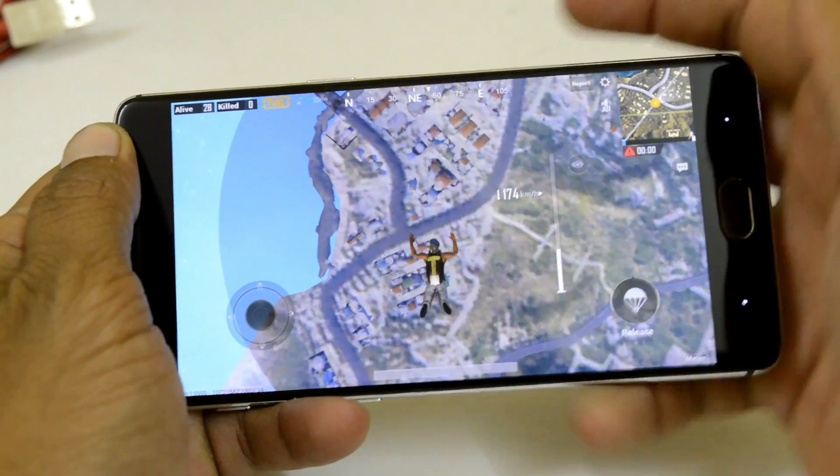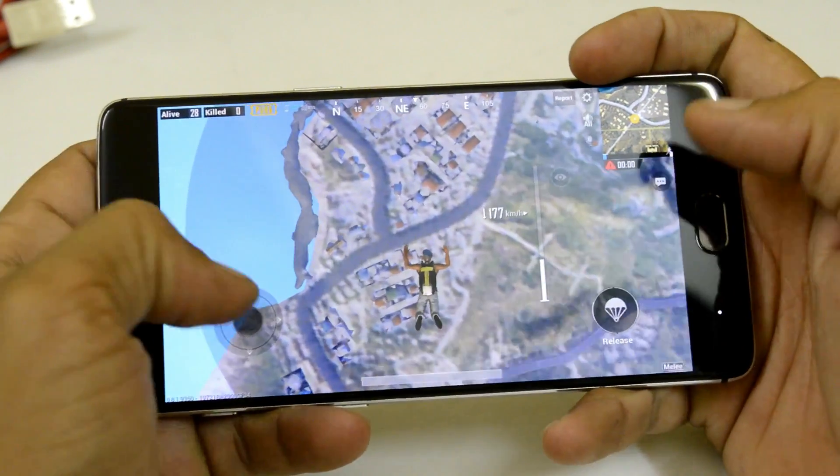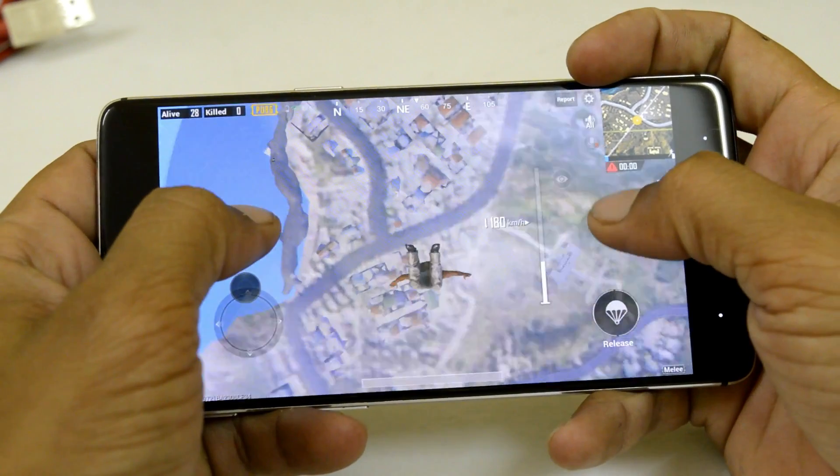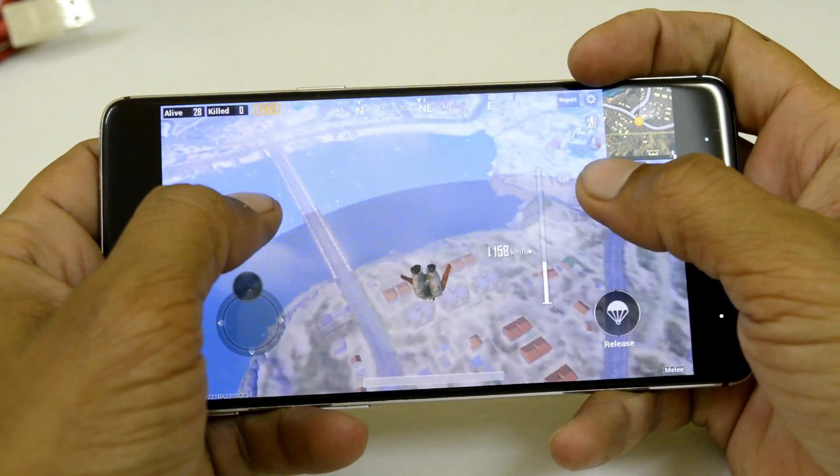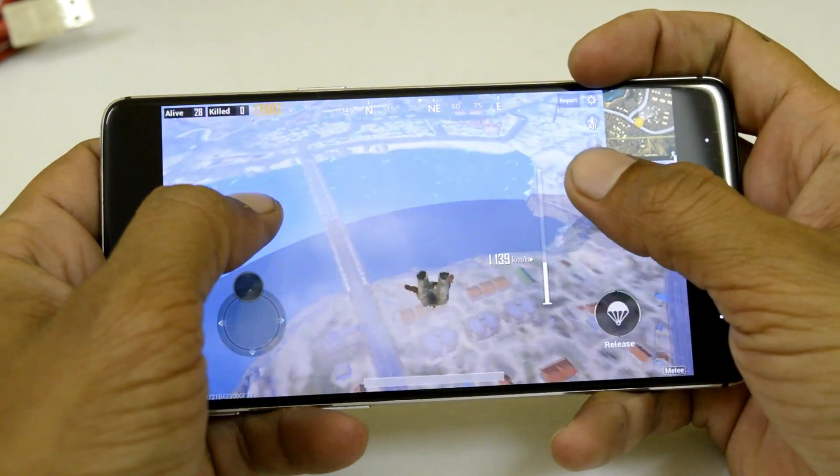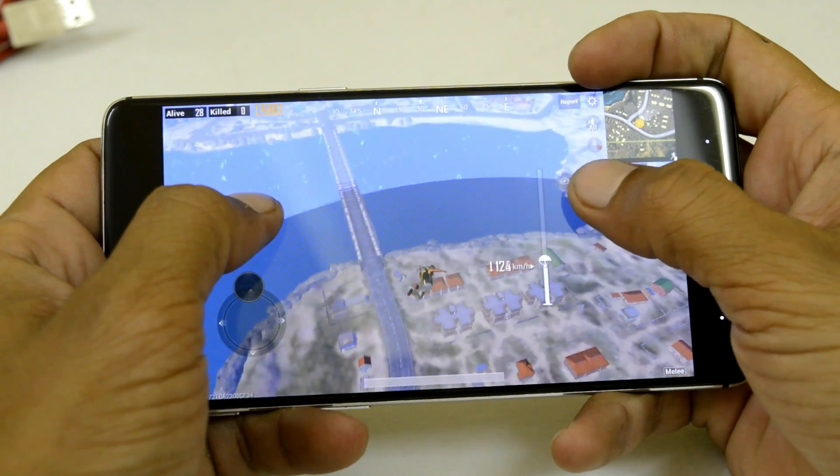Now talking about performance part, there were slight lags noticed while playing PUBG, and here is the quick look on gameplay.